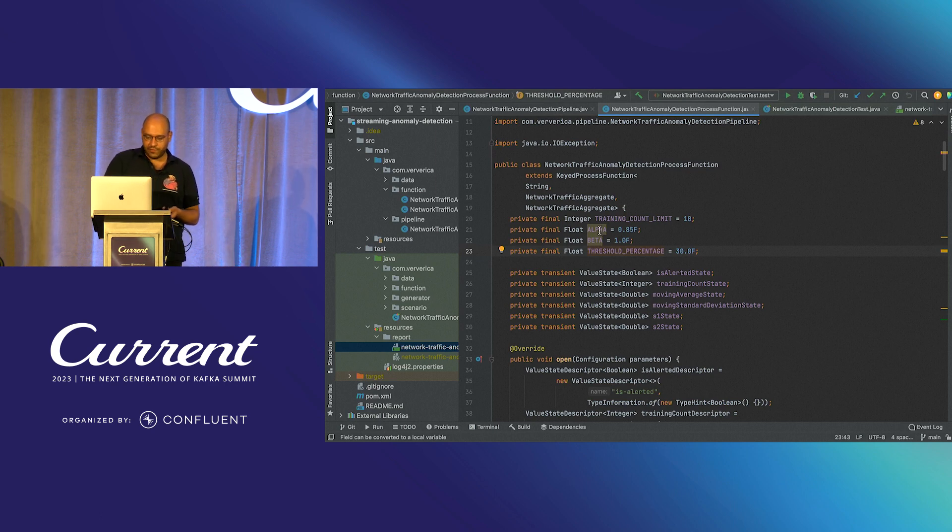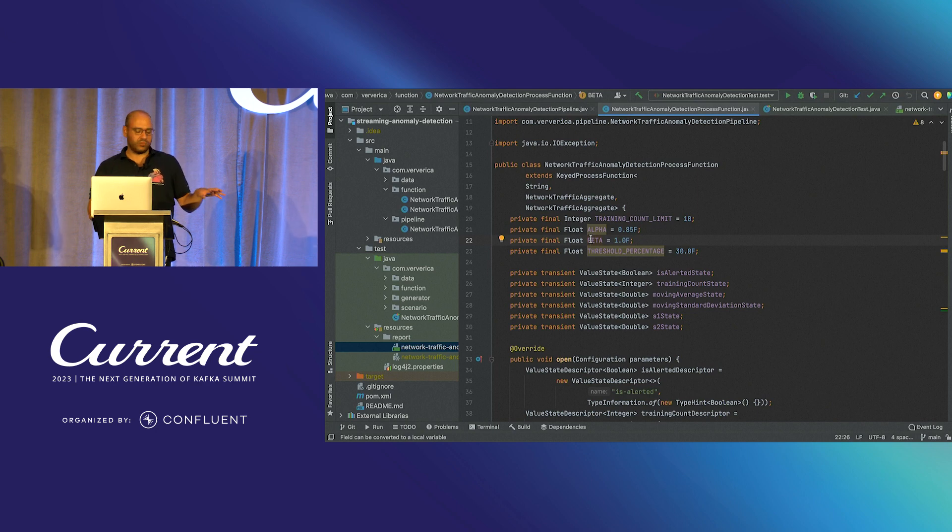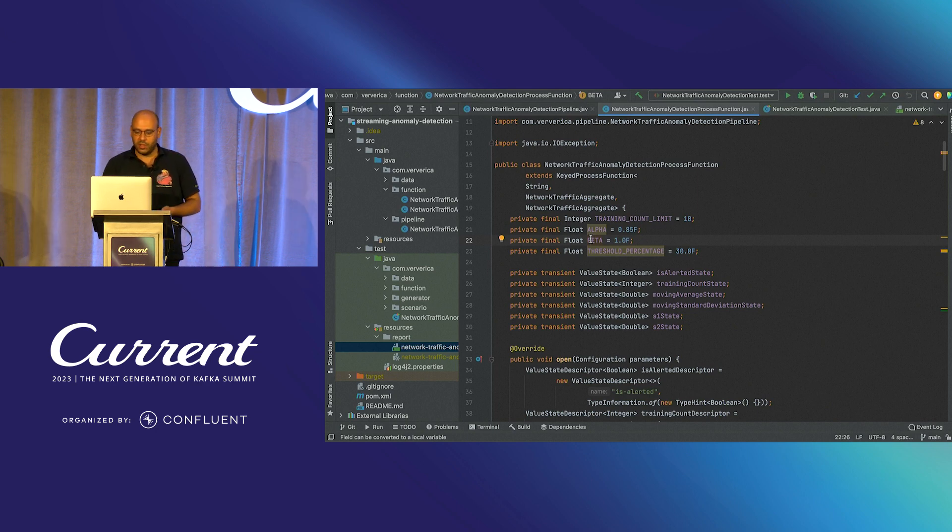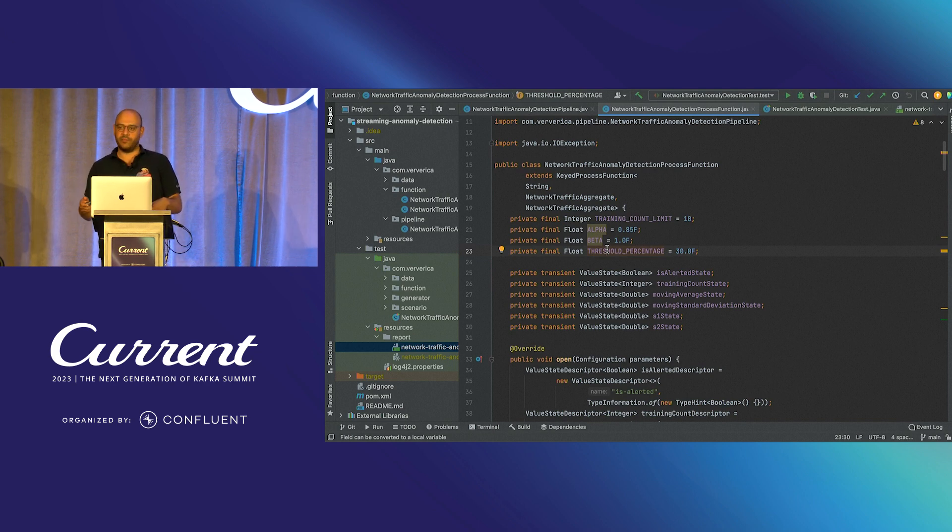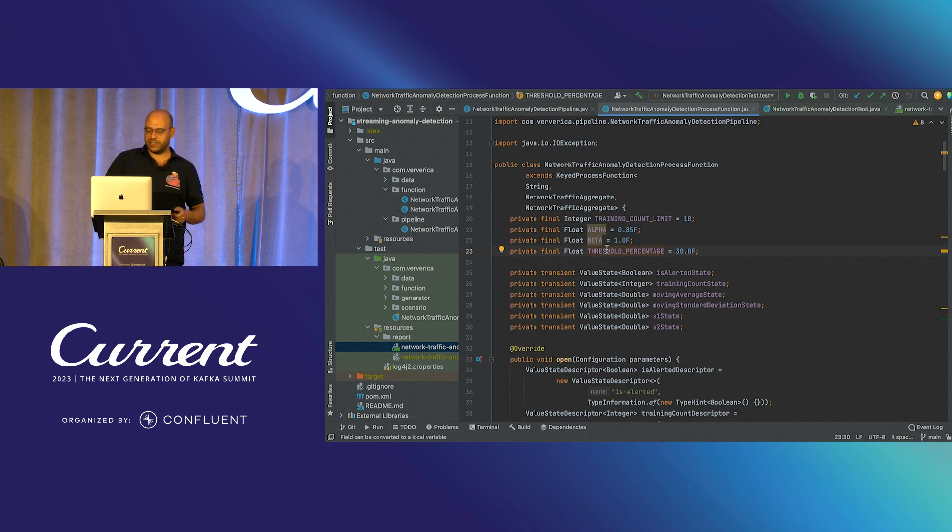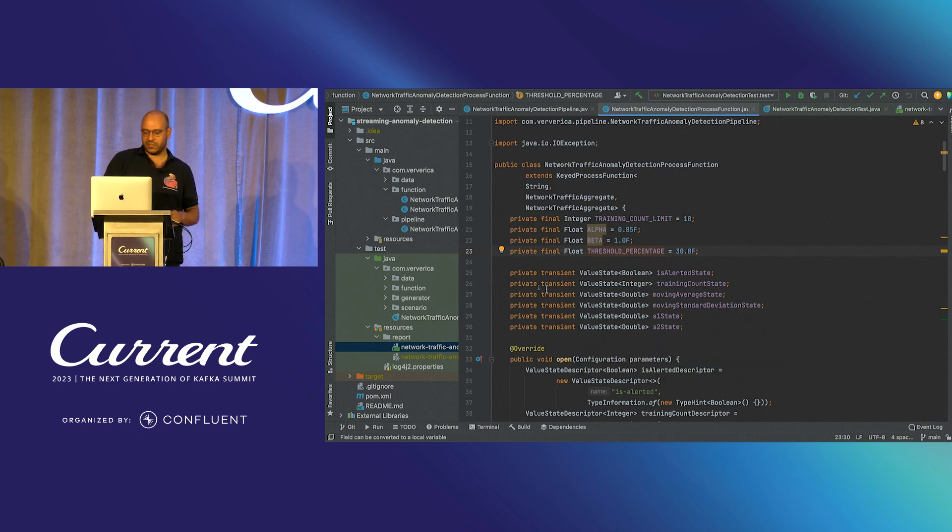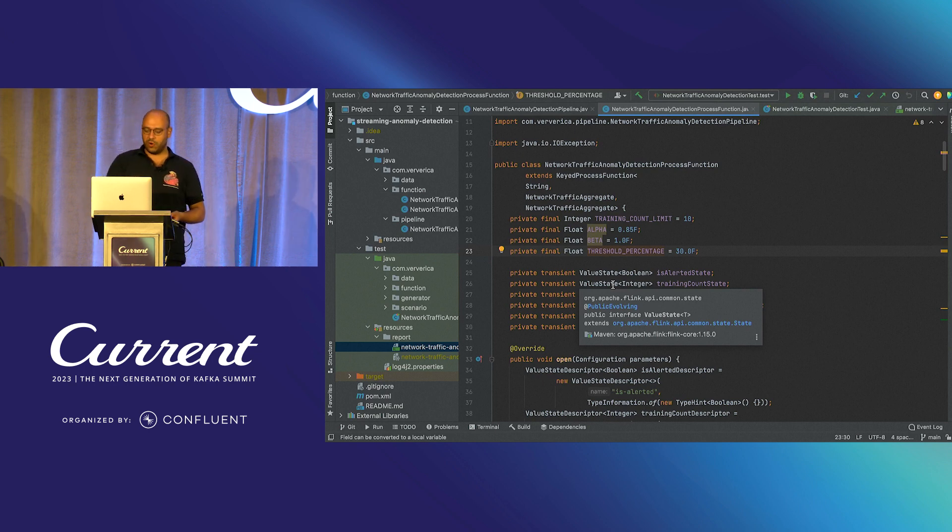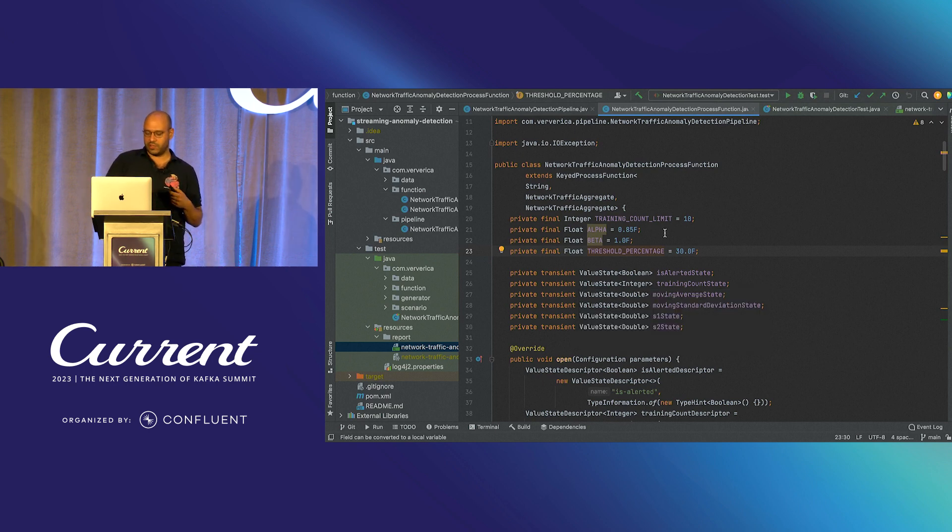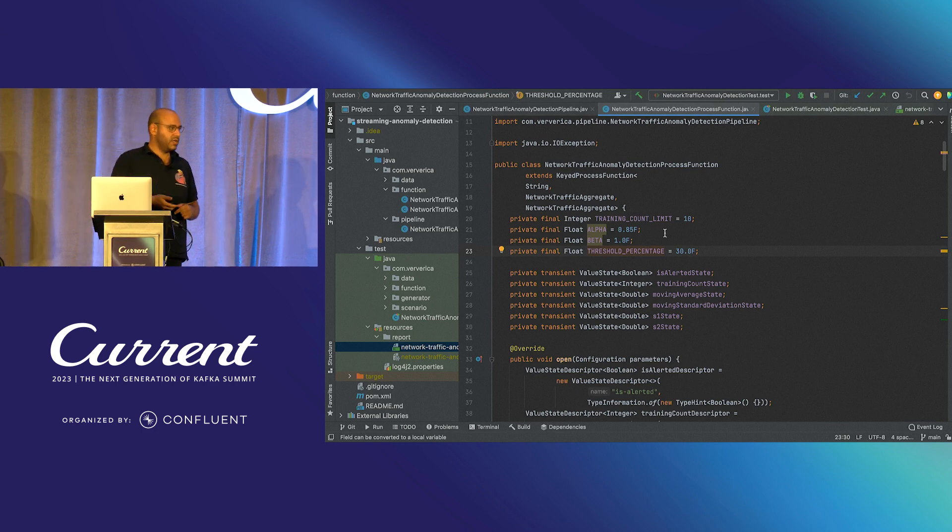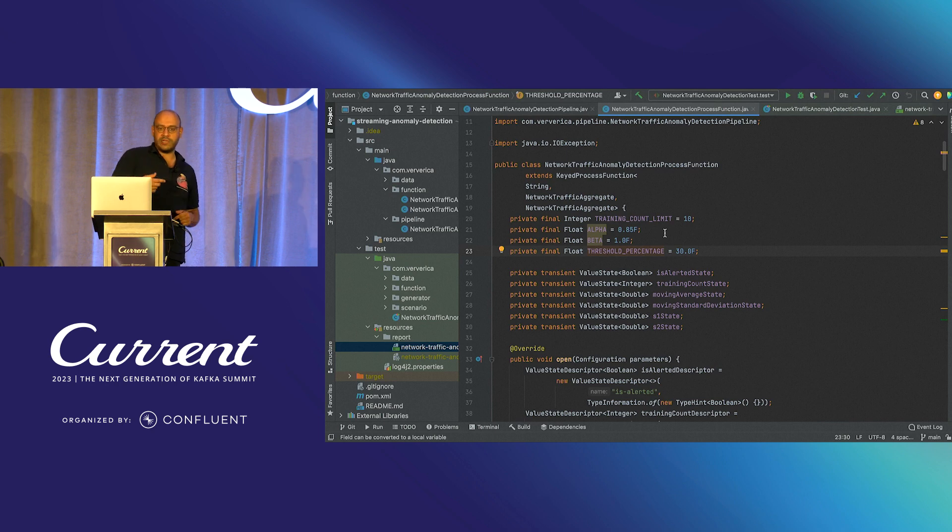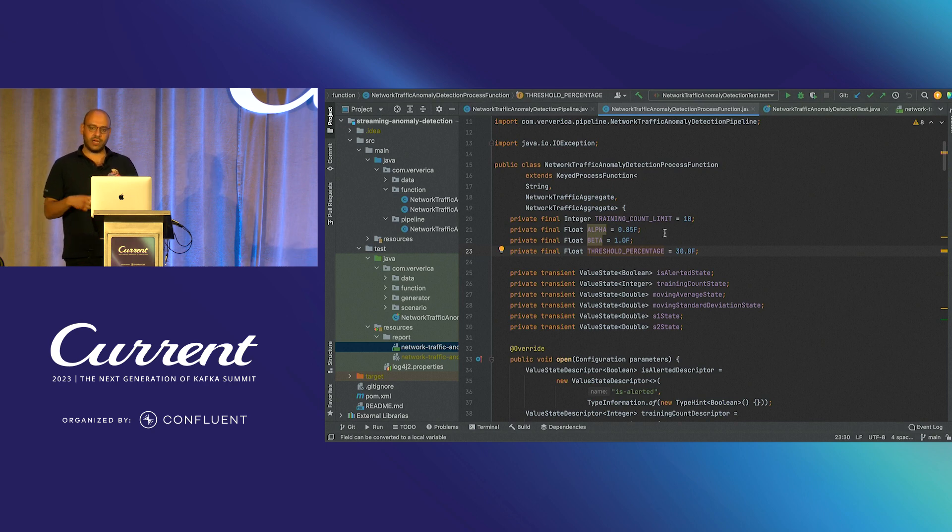But where the magic happens is this process function implementation. So these alpha, beta values are the ones that are coming from the formula. Where the threshold percentage is the one that we define as when to consider something as an anomaly. So we are just taking the difference of the percentage of the actual value and expected value and comparing it to threshold percentage.